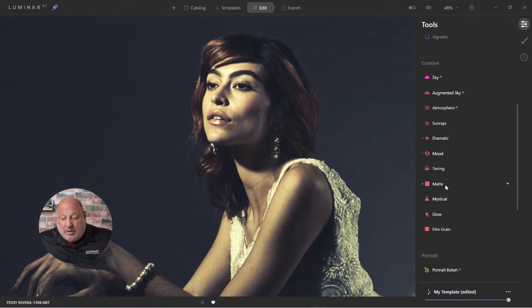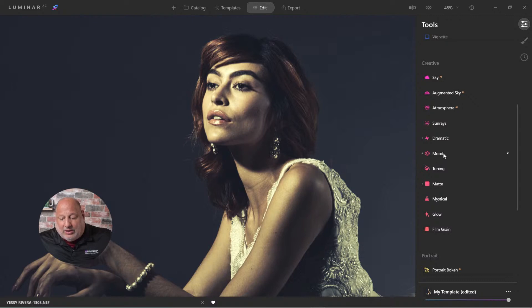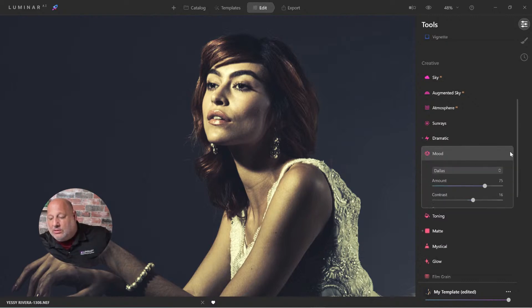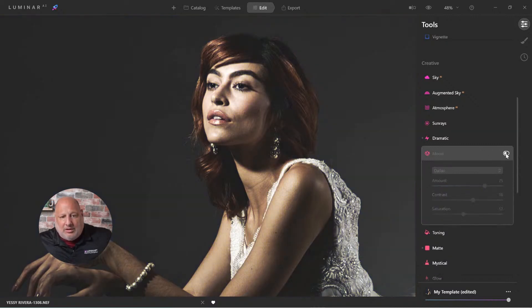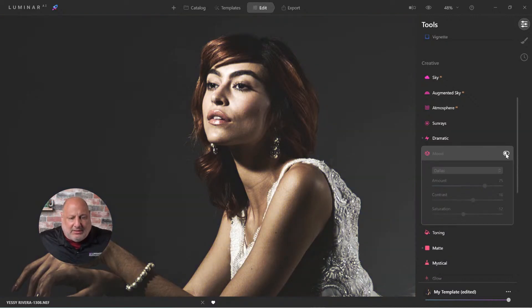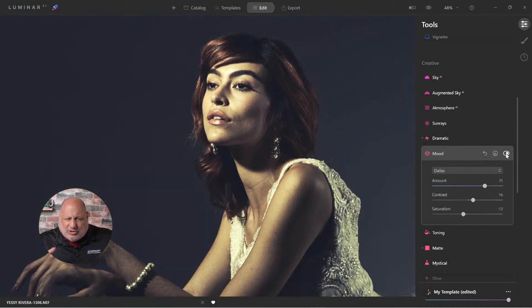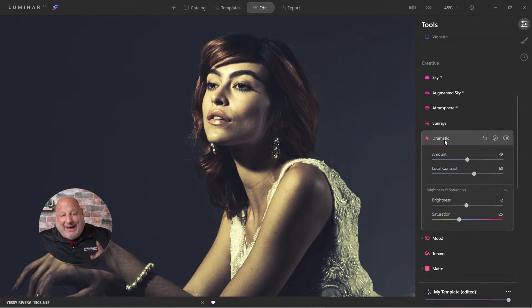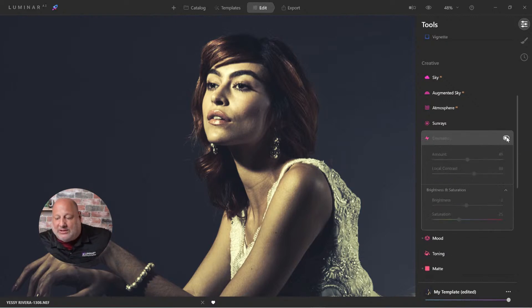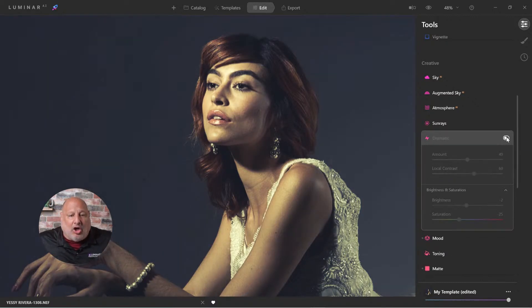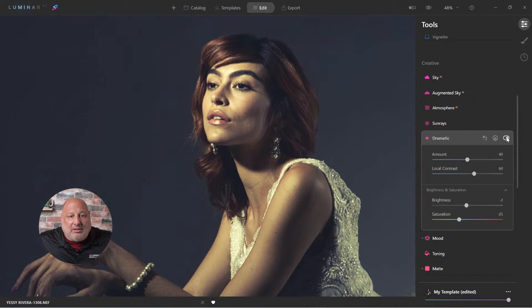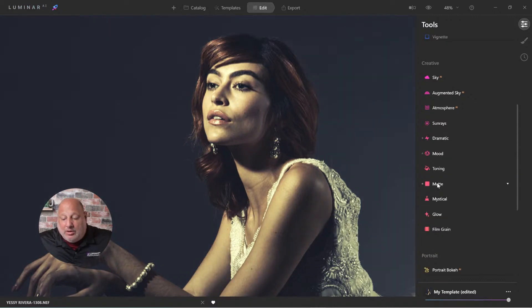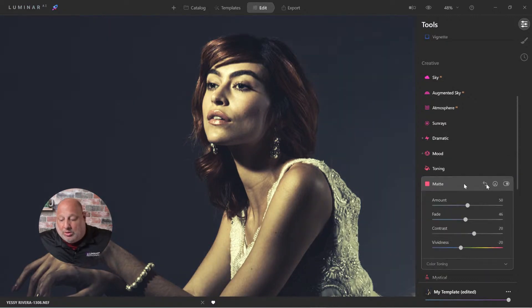So the LUT right here for the mood did quite a bit to help us. Let me shut it off. Look what the LUT is doing. Ready? Give it a second. You see how it's just shifting the colors ever so slightly. It's that dramatic tool that really, really helped us along the path.